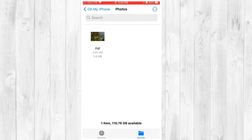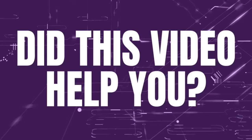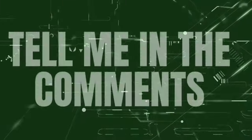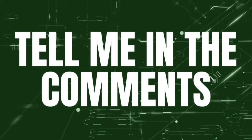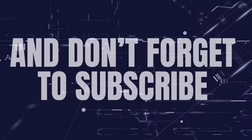And that is the way you convert images to a PDF.